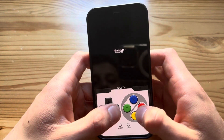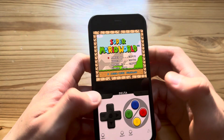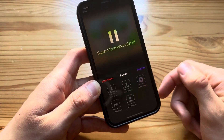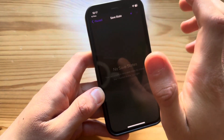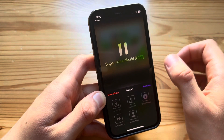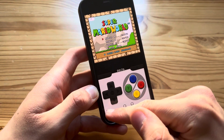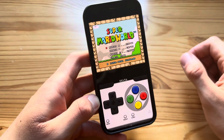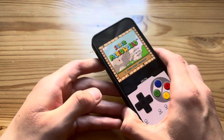Boom, as you can see it works. To save, same deal - press menu, save state, boom, your game is saved. To load the game up again, press menu, load state, and boom - that loaded up the same save file.